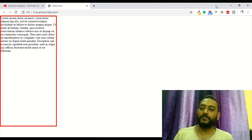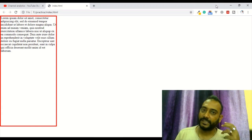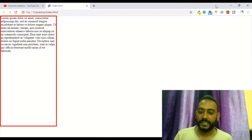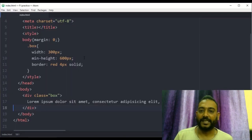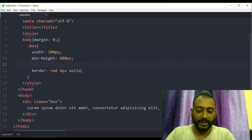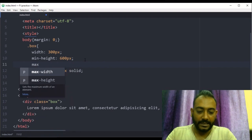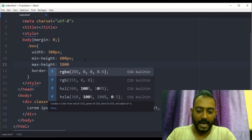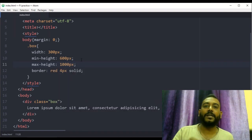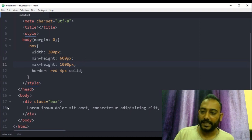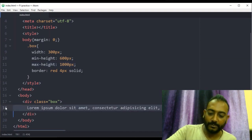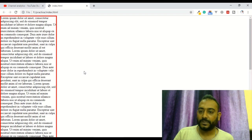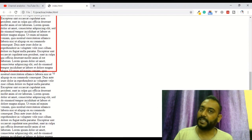The min-height works well. We mentioned how min-height is working and the difference between values. Now we have to go to max-height, which is 1000 pixels. We can write it as 1000 pixels, save and refresh — the depth is 1000 pixels.